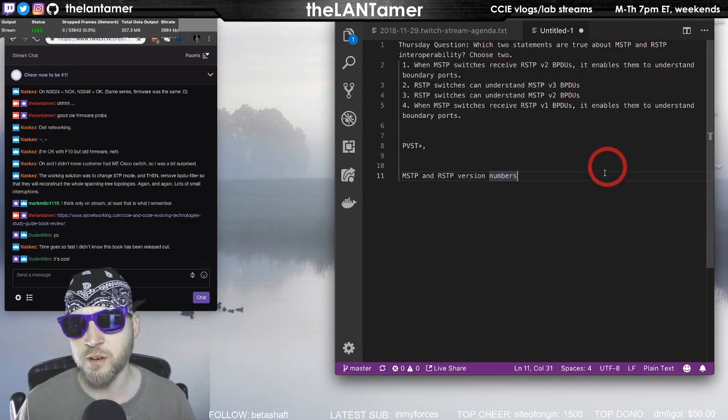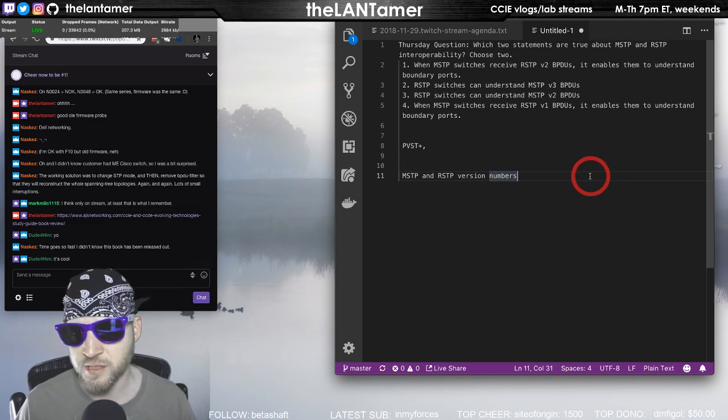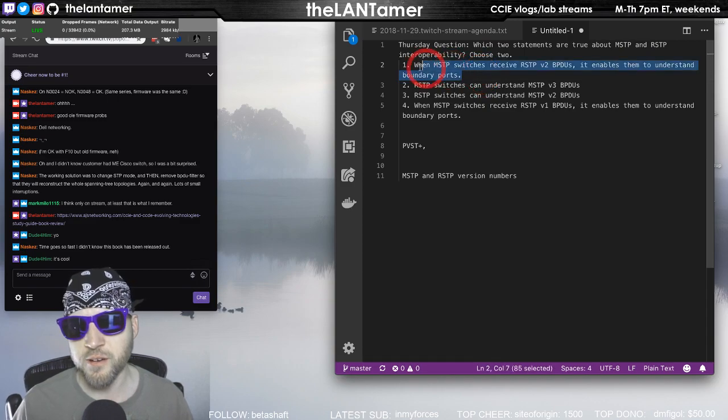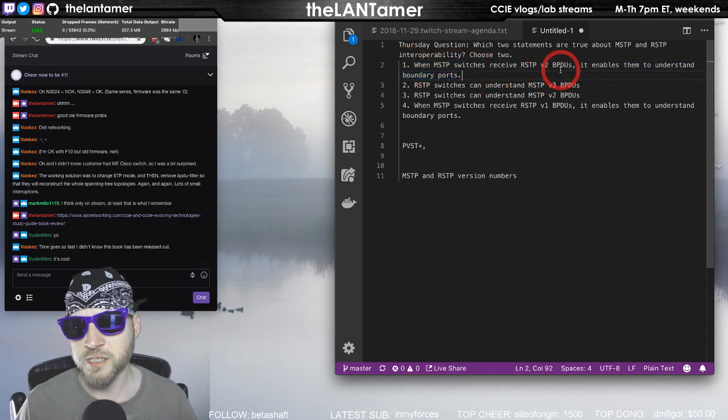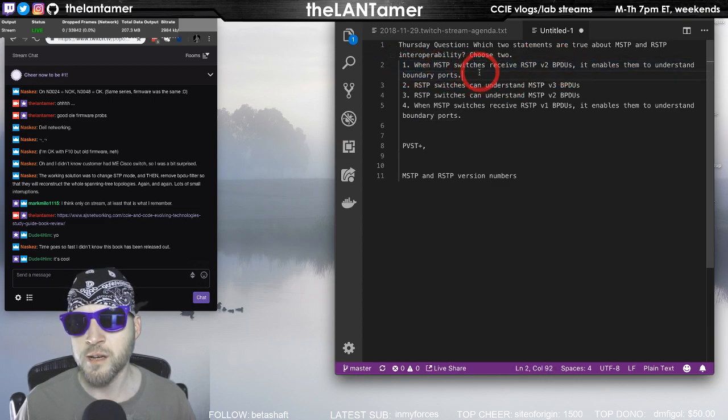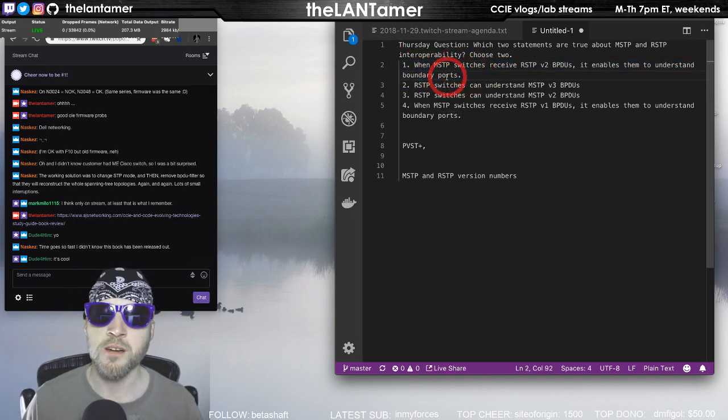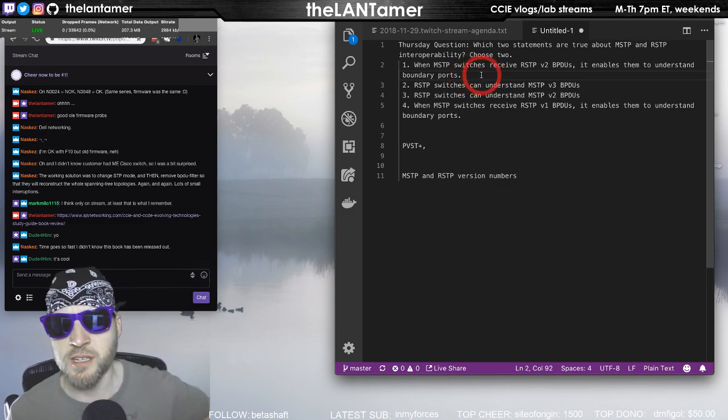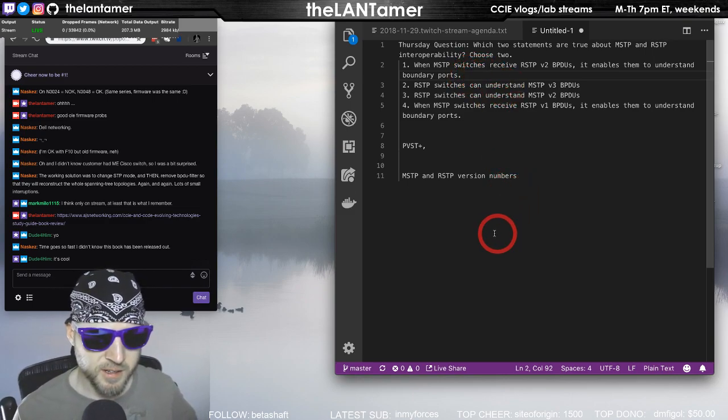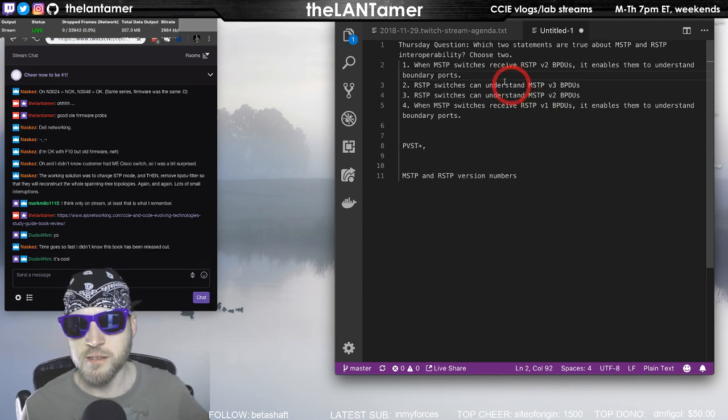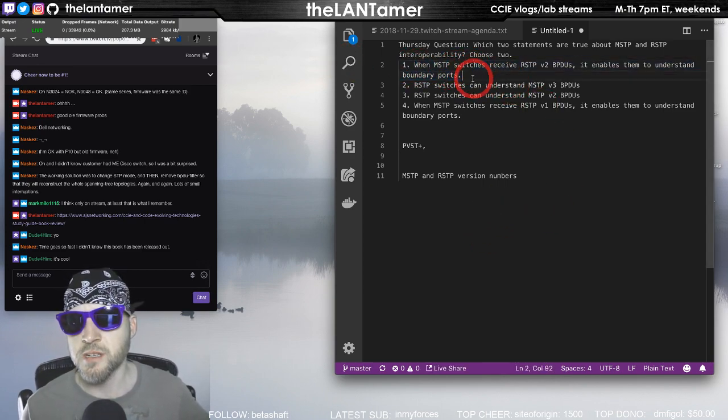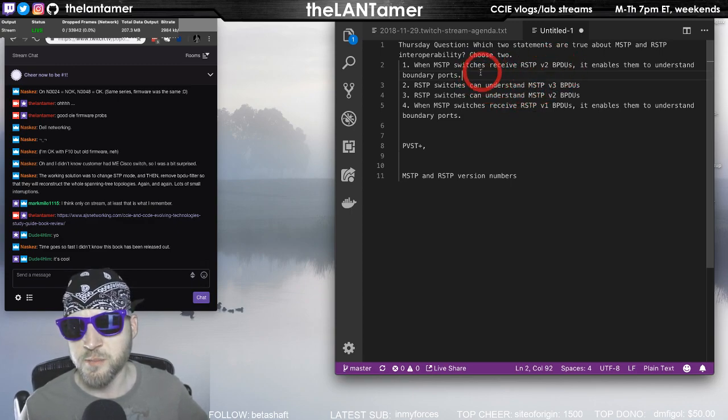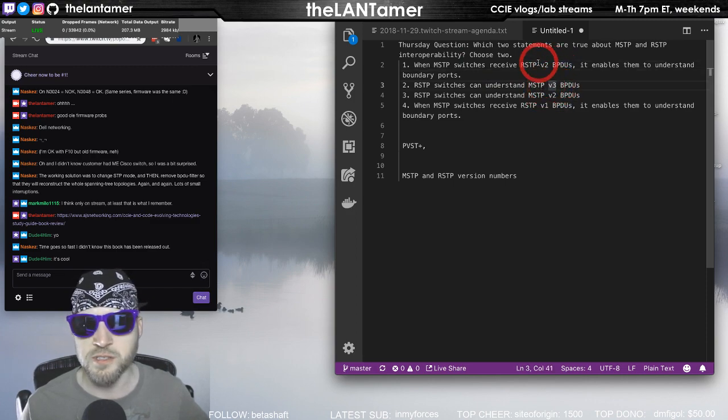There's some interesting behaviors that happen and MSTP will actually sort of cordon off or defer whenever it figures out that in your spanning tree domain, that there is an incompatible version of PVST like PVST Plus, then what it will do is it will react accordingly. It will sort of defer the root bridge to be wherever that PVST port is in order to try to ensure interoperability. But when you start talking about MSTP and STP or RSTP inversion numbers, it threw me for a loop.